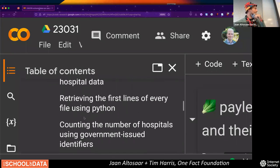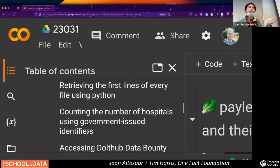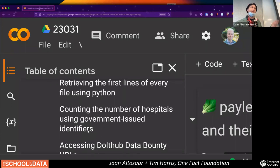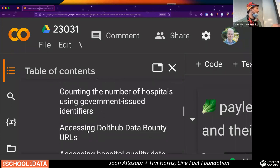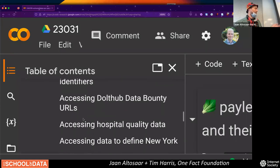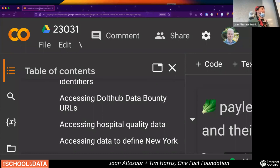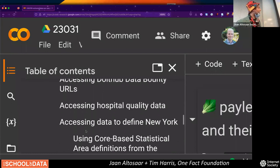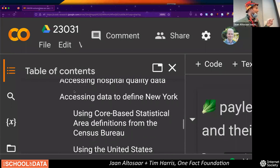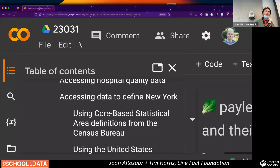We'll see how to count the number of hospitals using whatever the government thinks is the number of hospitals. We'll look at hospital quality data — how many people go back to the hospital within a 30-day window, rates of C-sections or infections or bloodstream-acquired infections. And then we'll access data used to define what we mean by New York — depending on who you ask, New York can be defined in many different ways.